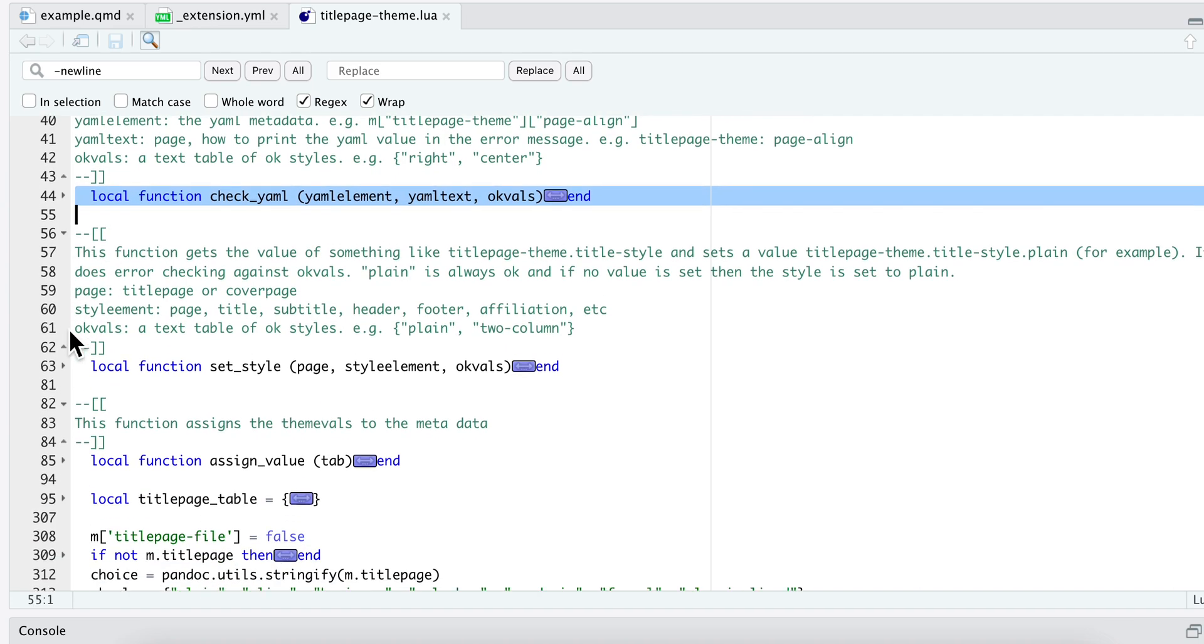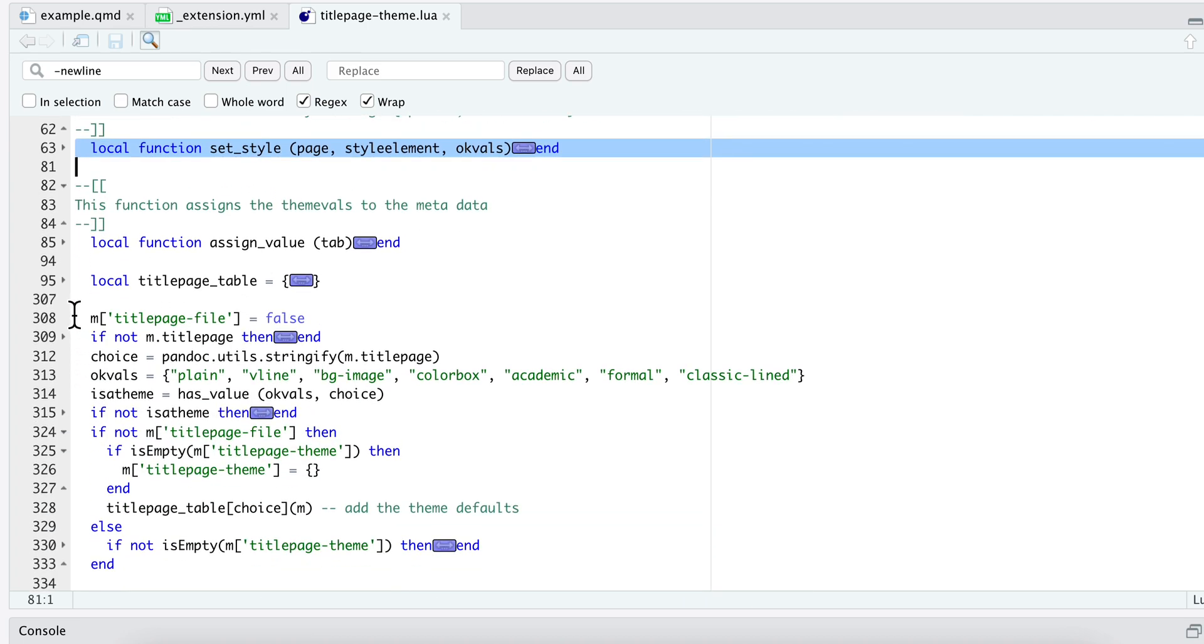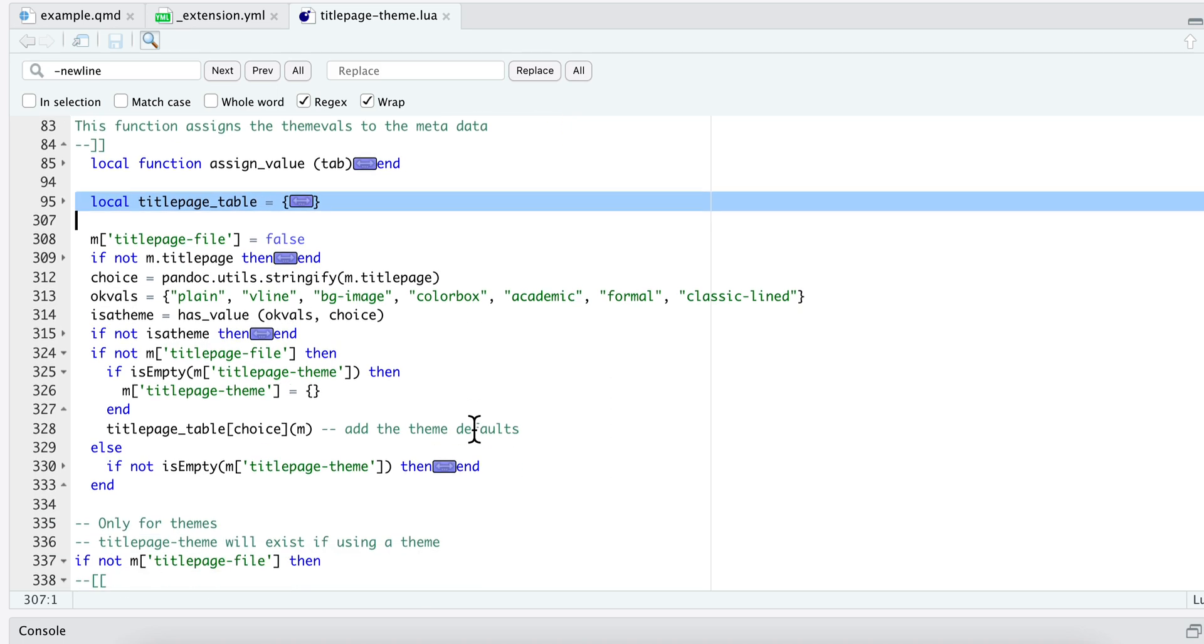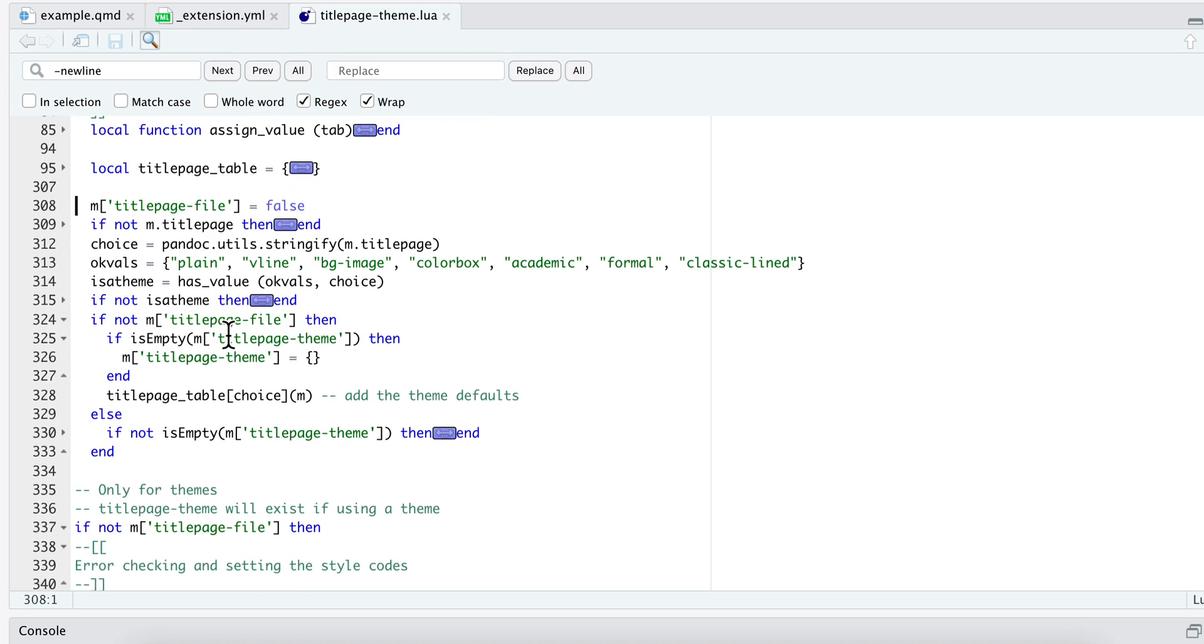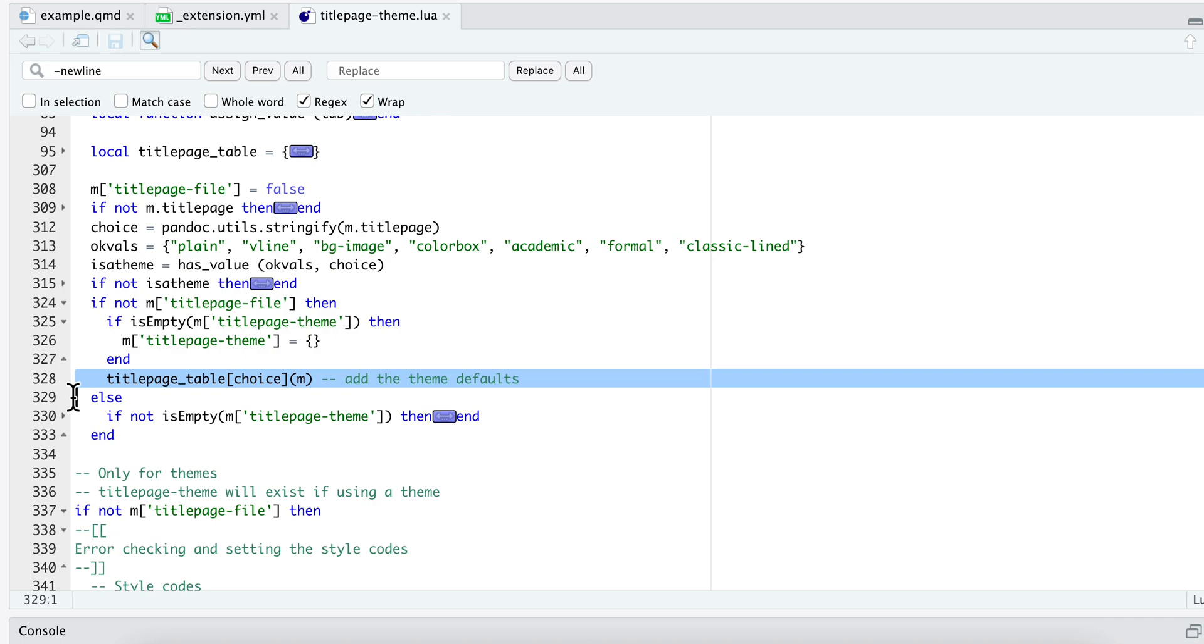Here they are. I have this local table and here's the key bit of logic for the code. It's actually fairly simple. It's really just two lines that are important. First I read in the choice, so what did the user input for their title page theme. It could be one of these here. This is just some error checking.